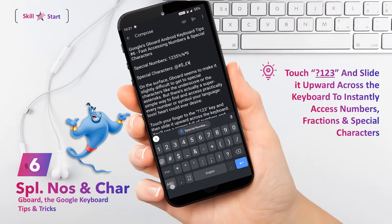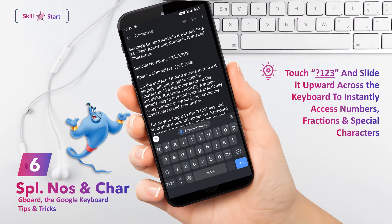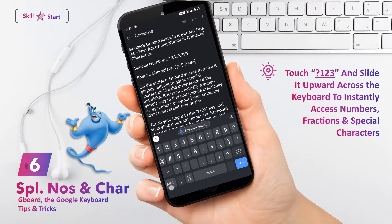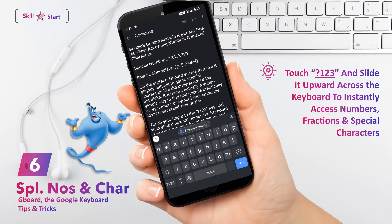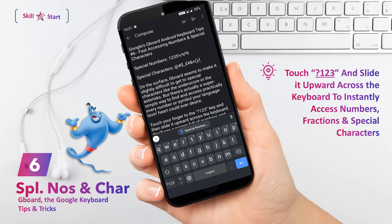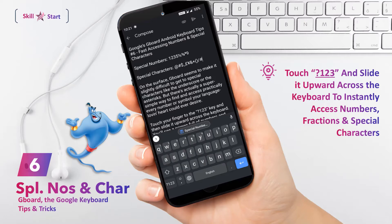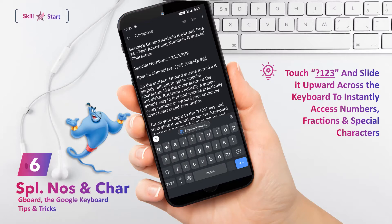Some of the symbols, like the parentheses for instance, have even more special characters embedded within them. You'll see an ellipsis at the bottom of their keys when you slide over them, and if you keep your finger in place for a second or so, you'll see a selection of additional related characters pop up for your sliding selection.